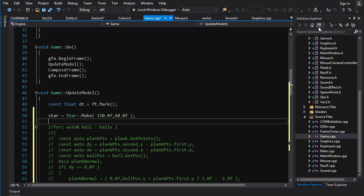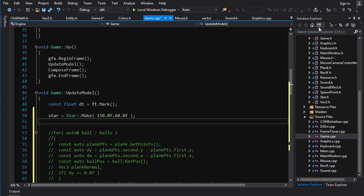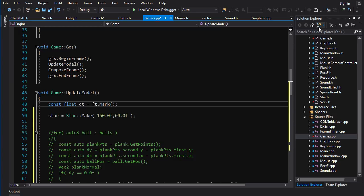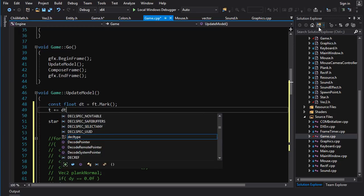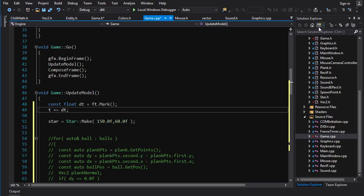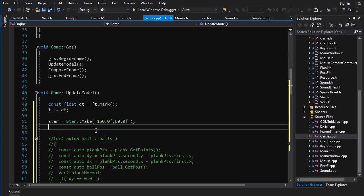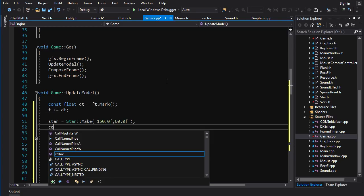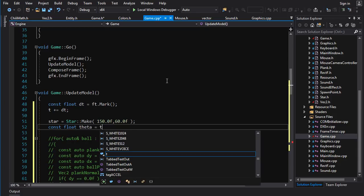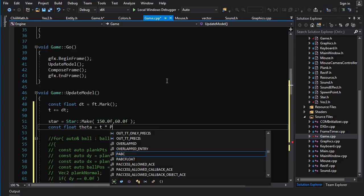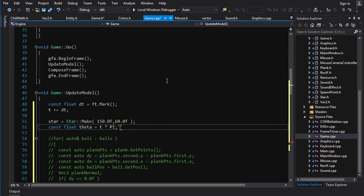Now we need to calculate our angle of rotation, what we're going to rotate our base star by, and that depends on time. So we're going to build up, let's go up to here. So t plus and equals dt, first of all. Now constant float theta, which is our angle of rotation, is going to be equal to t times pi. So t times two pi would be one rotation every second. T times pi is one rotation every two seconds.